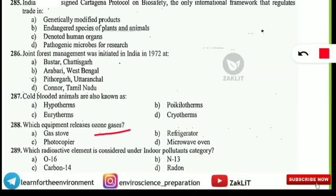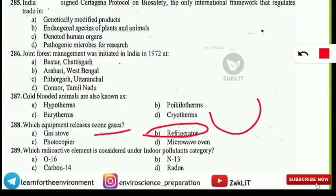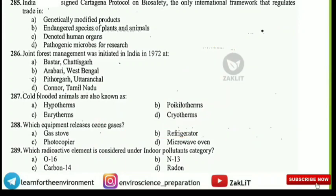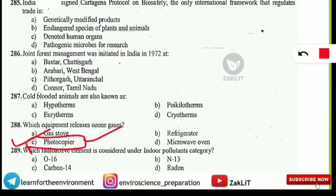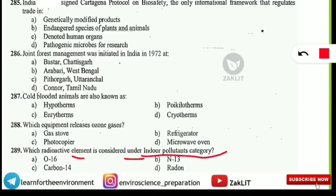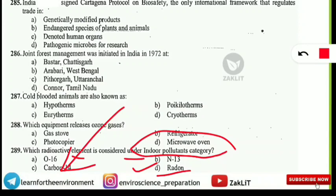Which equipment releases ozone gas — gas stove, refrigerator, photocopier, or microwave oven? Do not choose refrigerator — refrigerators release CFCs, not ozone. The correct answer is option C: the photocopier releases ozone gas. Also, which radioactive element is considered an indoor pollutant? The answer is Radon. Join our Telegram group 'Learn for the Environment' for regular quizzes.